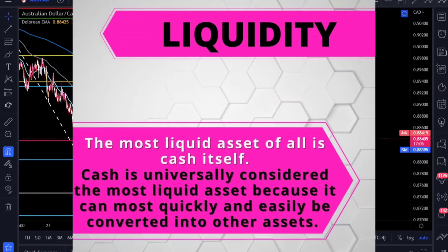The most liquid asset of all is cash itself. Cash is universally considered the most liquid asset because it can be most quickly and easily converted into other assets — so cash can be converted into something like the Canadian dollar or something like an NFT.